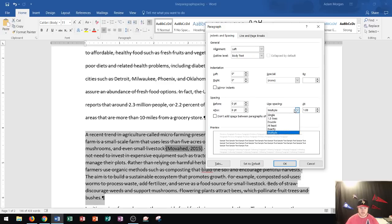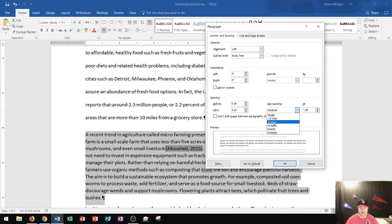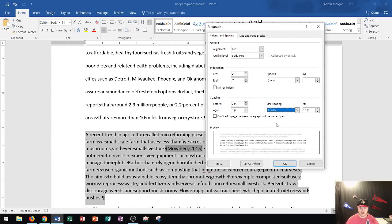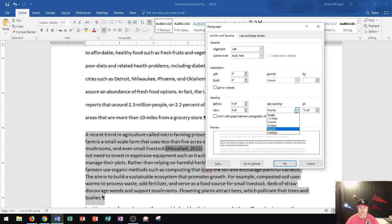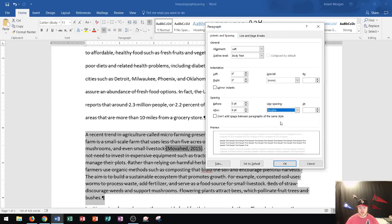If I click this, I could then choose if I want to do single, 1.5, double, exactly, or multiple. Now if I choose exactly, it'll basically allow me to choose the exact line spacing that I want in this section over here. If I choose double, it'll give me that 2.0 that I saw earlier.